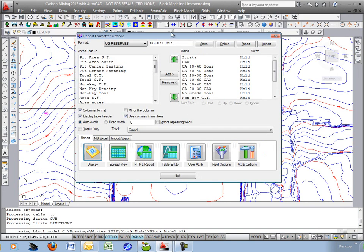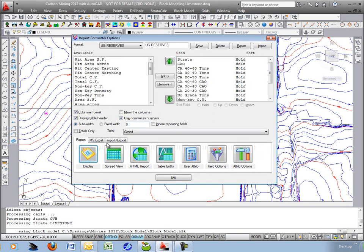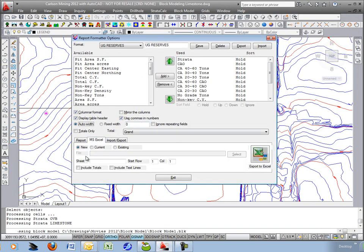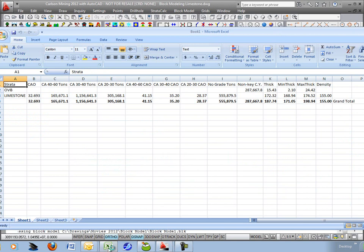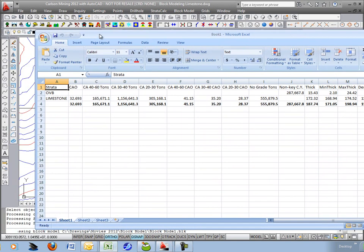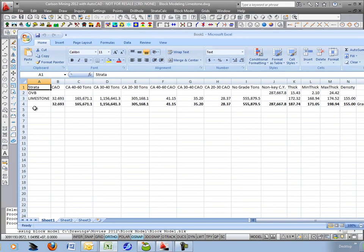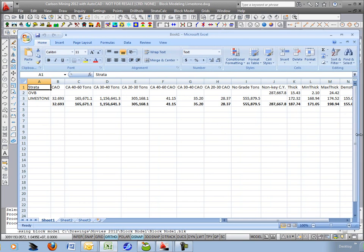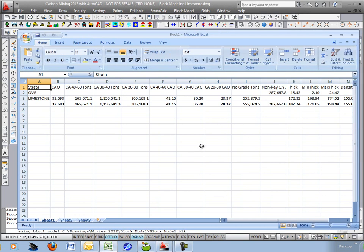If you wanted to take this out to Excel, we can hit the MS Excel, turn on Include Totals, and hit the Export to Excel button. Excel opens up in the background. I'll click on Book 1. And there you have the same report cleanly dumped into Microsoft Excel for easy reporting and custom reports.